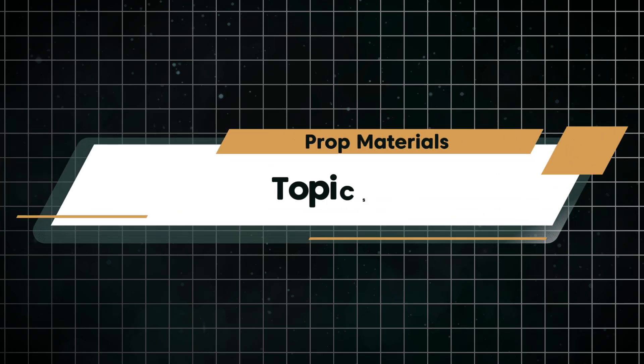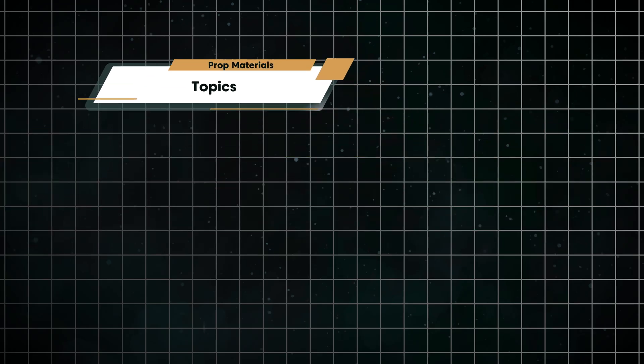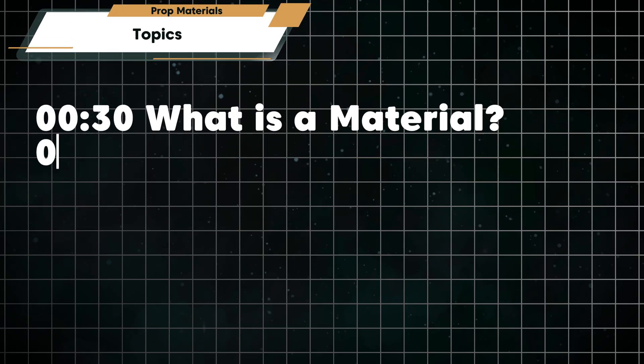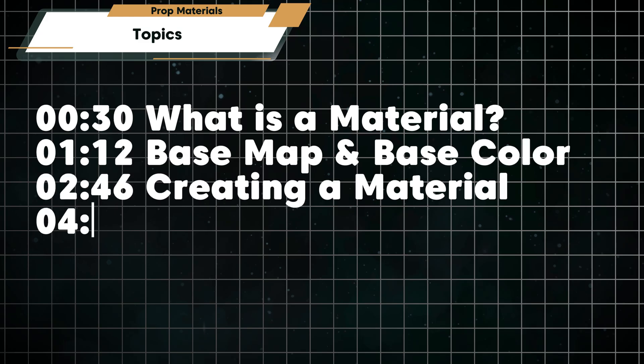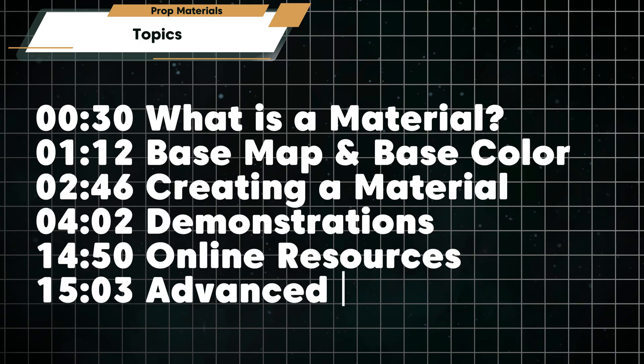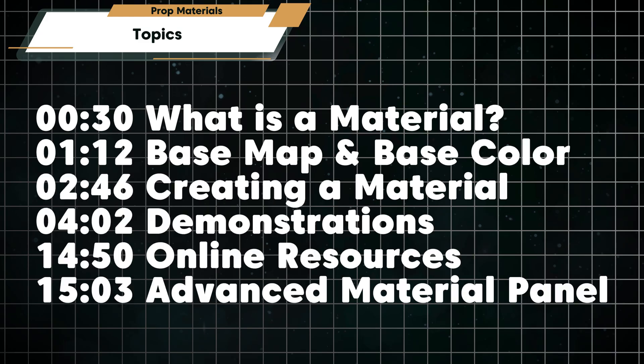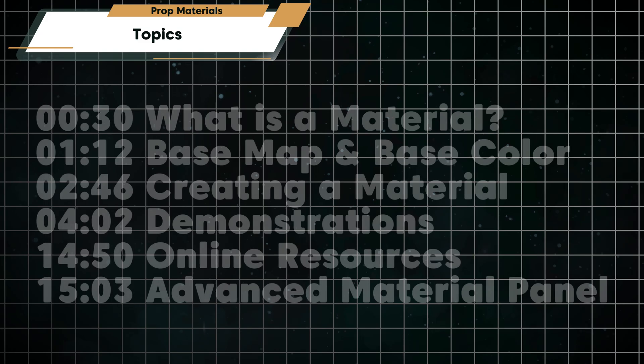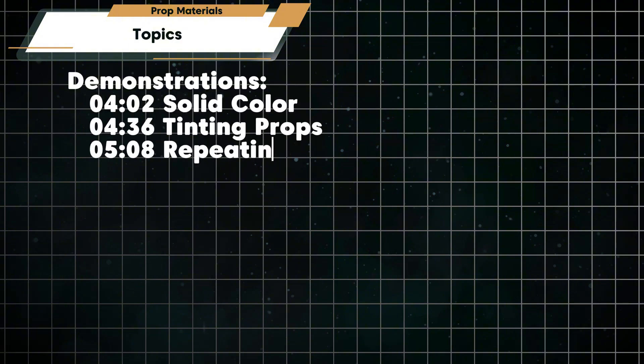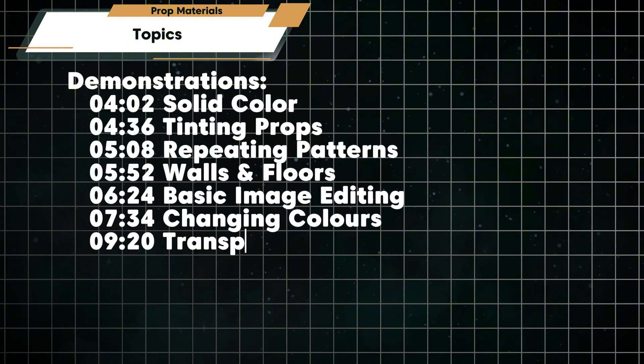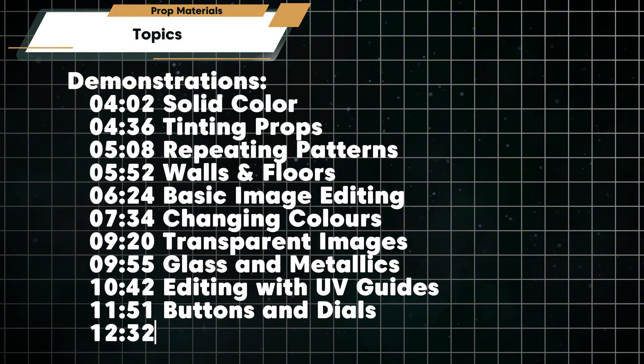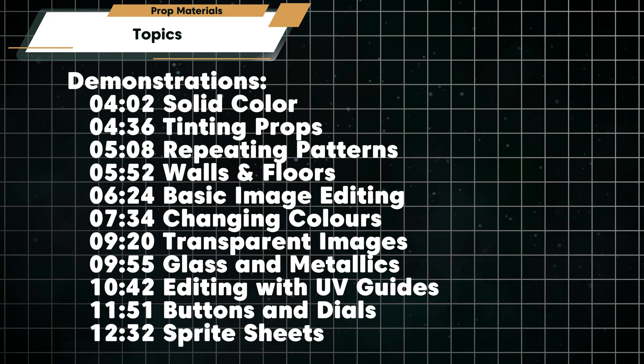Materials are what gives your props their look: the color, texture, shine, and even glow. In this video we'll explore the material panel in Escape Simulator 2 and show you how to create, copy, and tweak materials to make your props look exactly how you want.